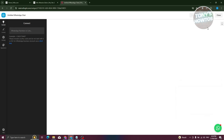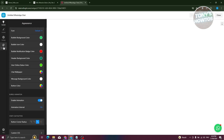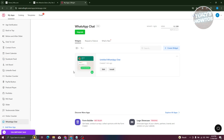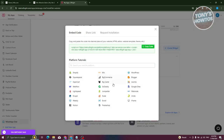It will first redirect you to a confirmation section — go ahead and confirm things, then close that. You'll now see your WhatsApp chat widget listed. Click on the 'Install' button and then 'Copy Code' to copy the embed code.